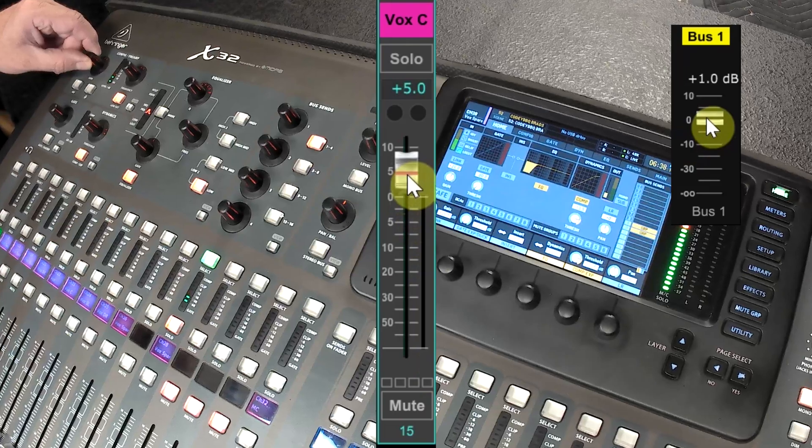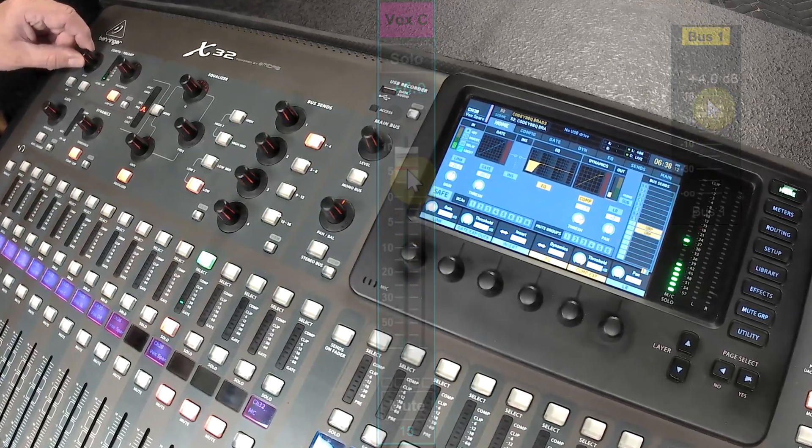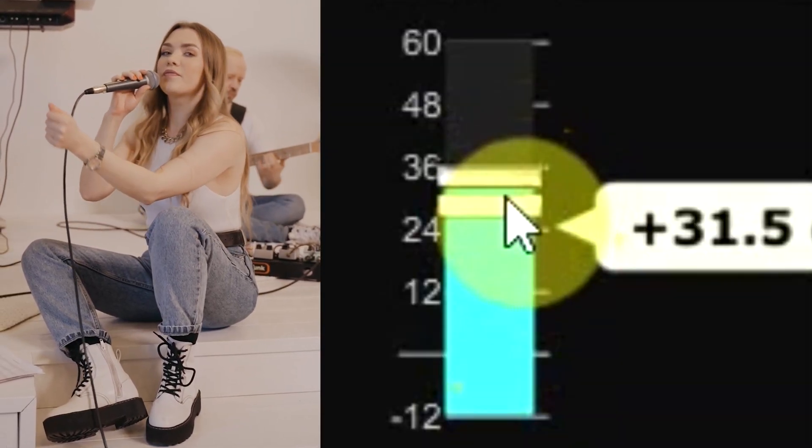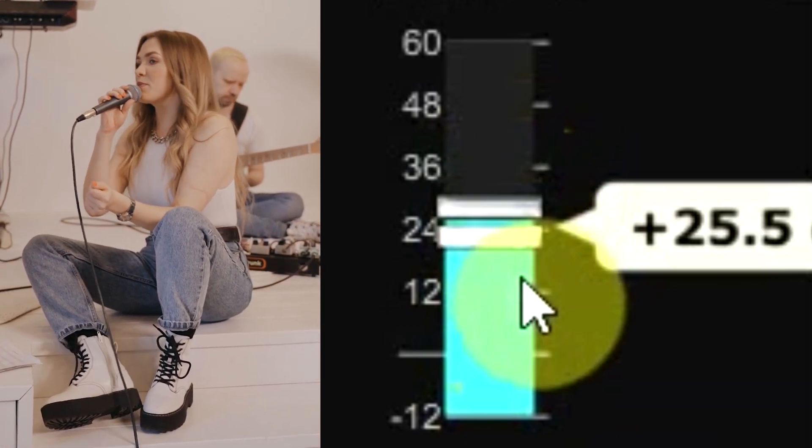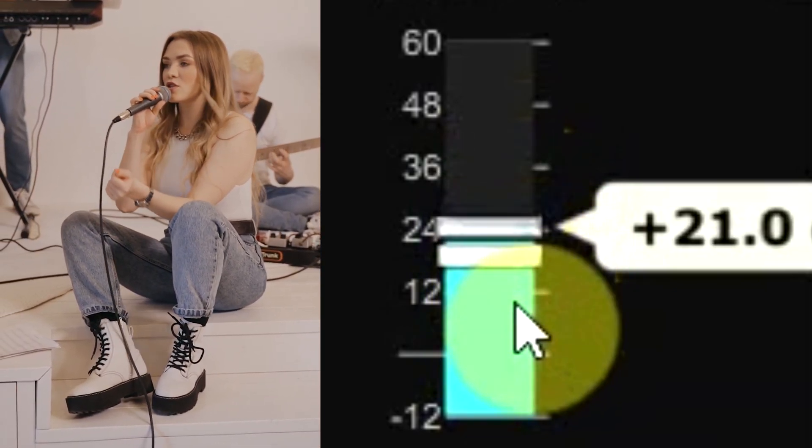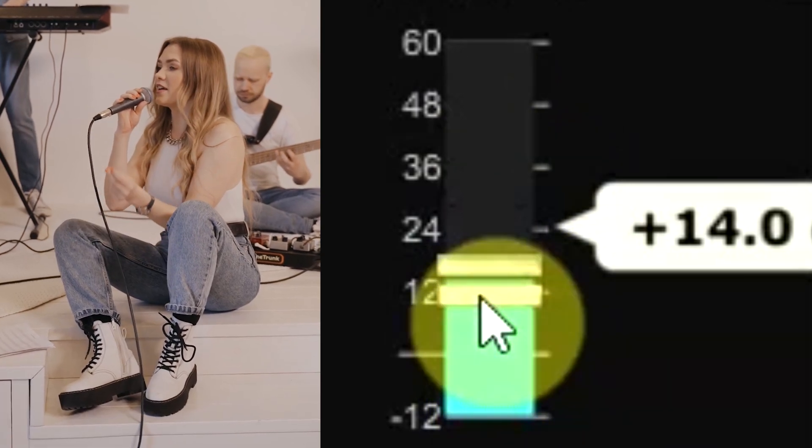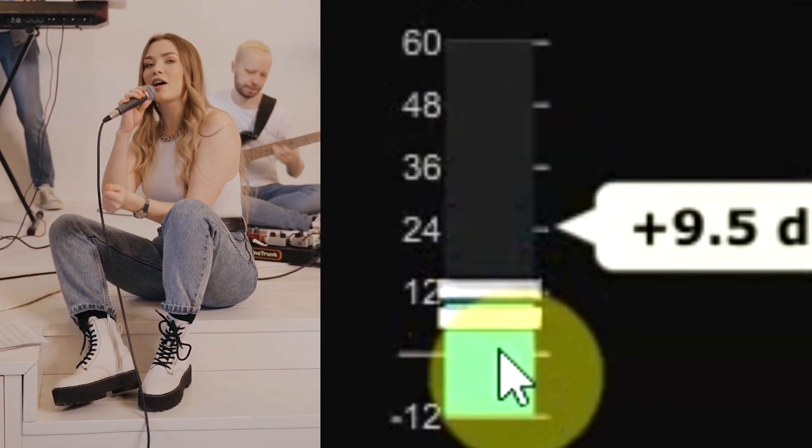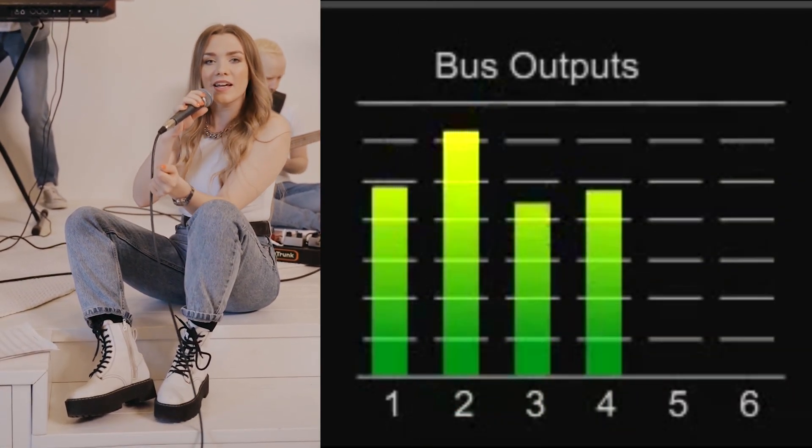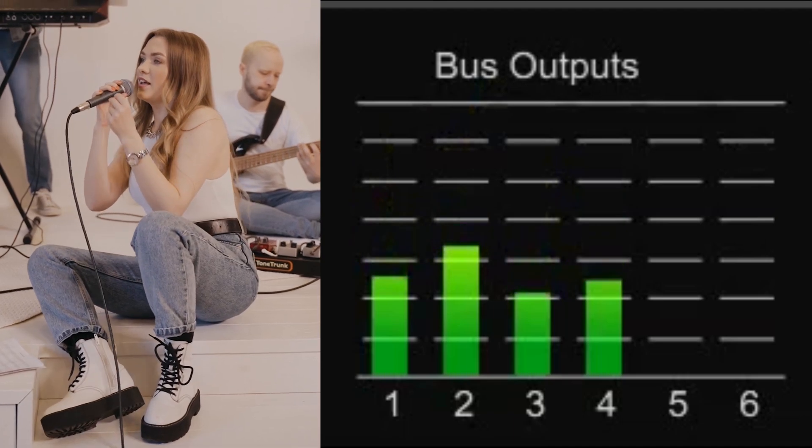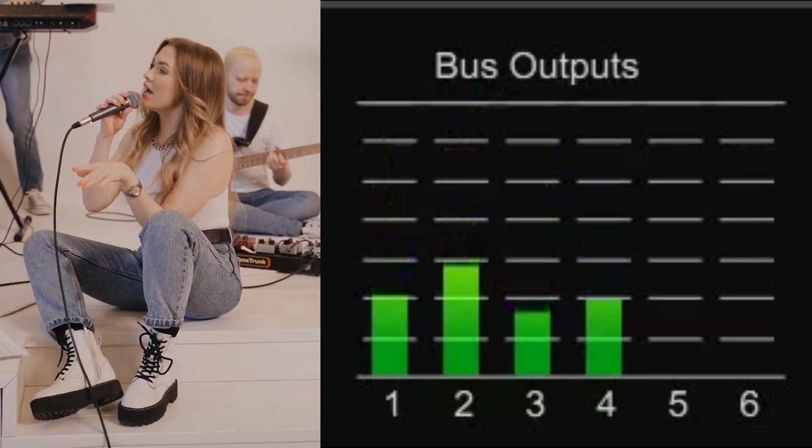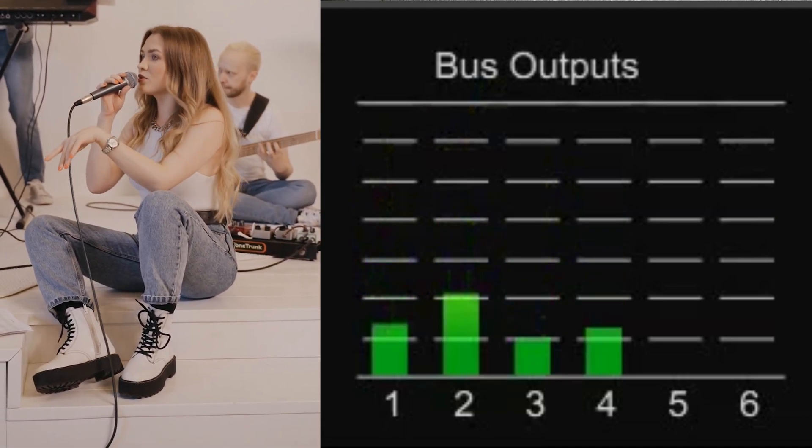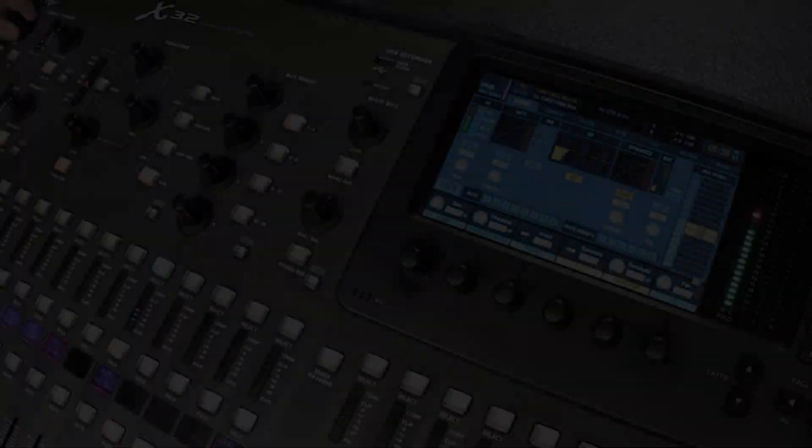I'm sure at some point someone has gotten feedback and turned down the gain, the feedback went away, and they thought they'd found the magic gain setting where it was the cause of the feedback. But in reality, they turned down everything on that channel strip, and of course feedback went away in the process. And it also changed the monitor mixes on that channel. So that's number one.